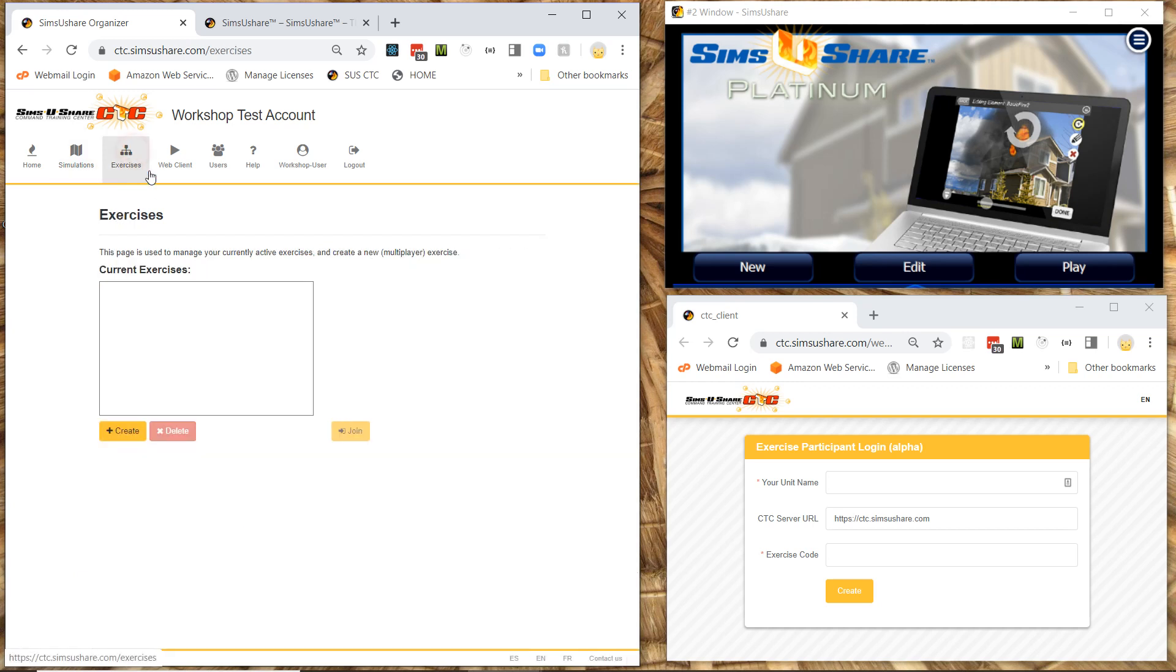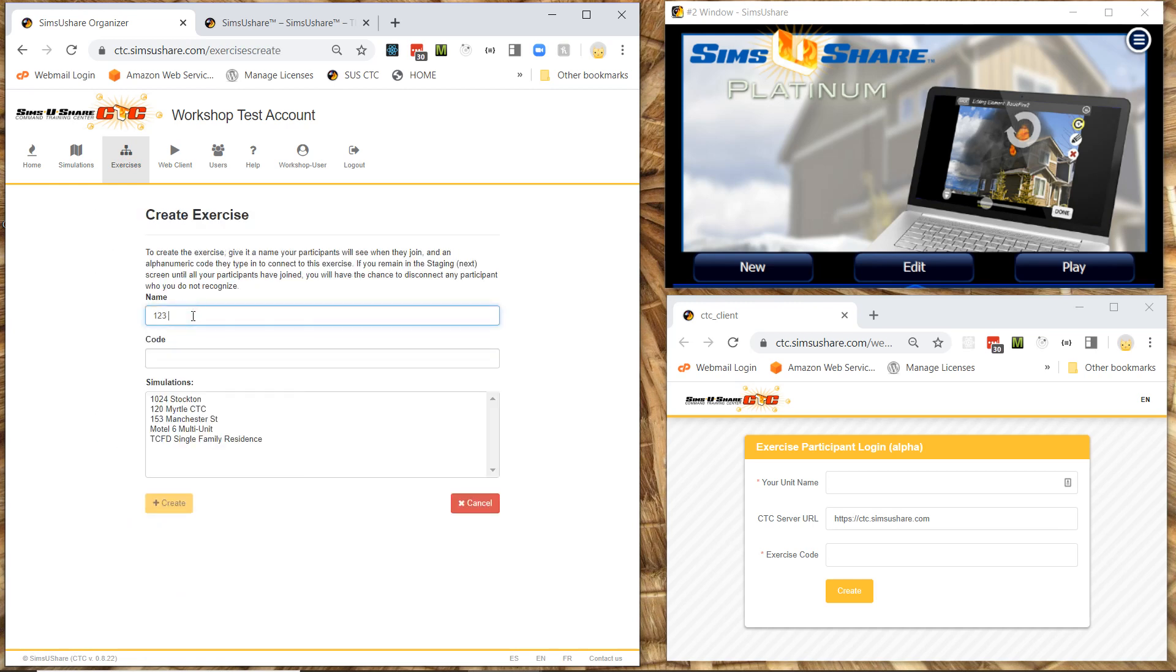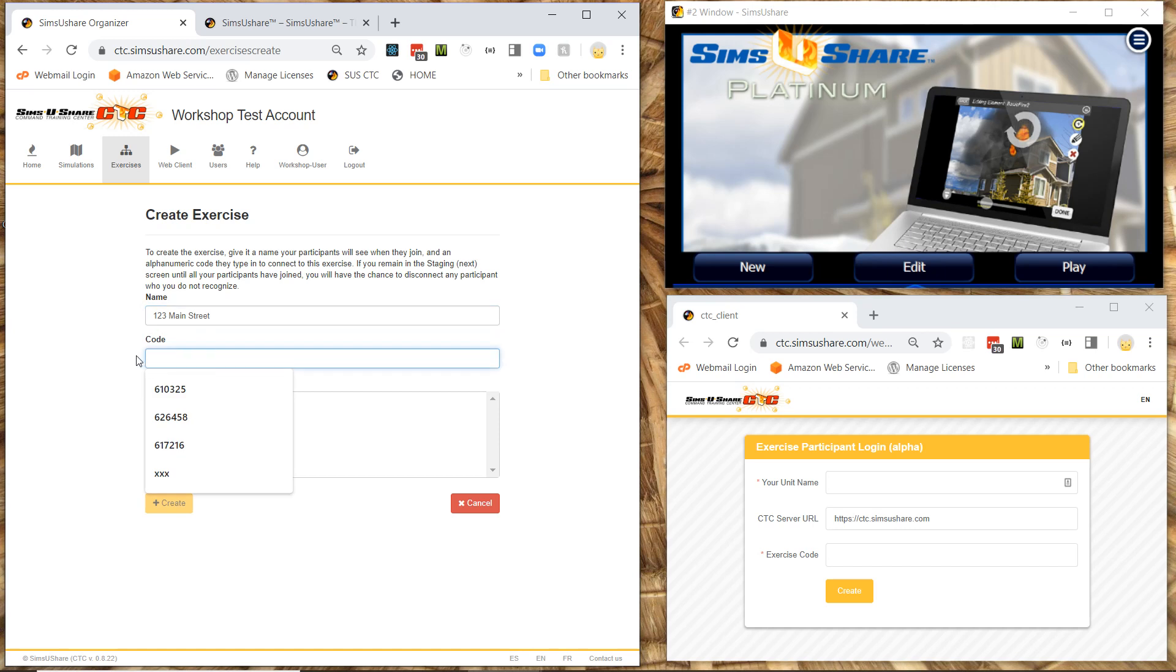The exercises tab is where I start an exercise. I hit create. I give a name of the exercise. I'm going to call it like the street address 123 Main Street. Now the code is a single use code that you make up. And you're going to be giving that to your participants. So I'm going to call this one Main ST Main Street.